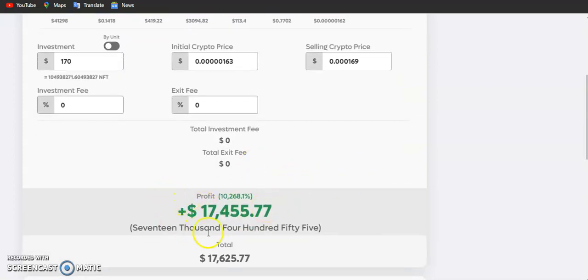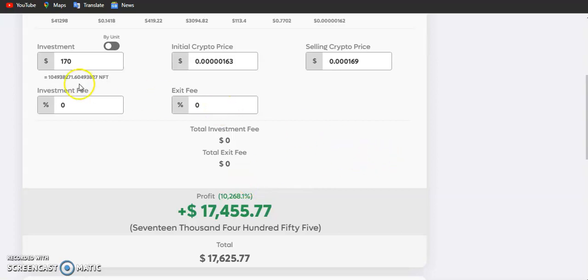We are actually going to make about 17,455% profit on our investment. Remember this video is not financial advice, so please do your research before taking any decision.